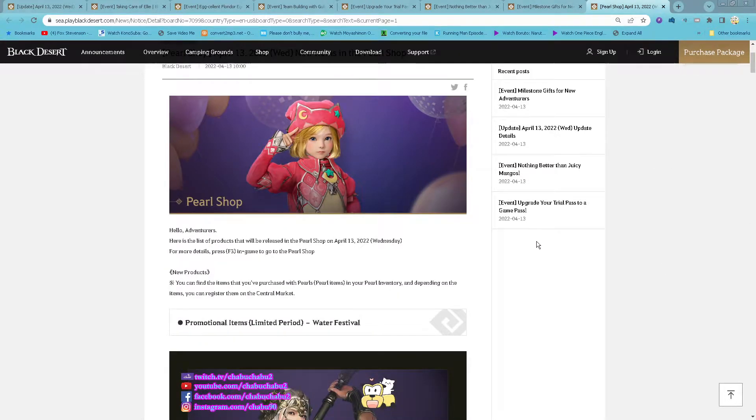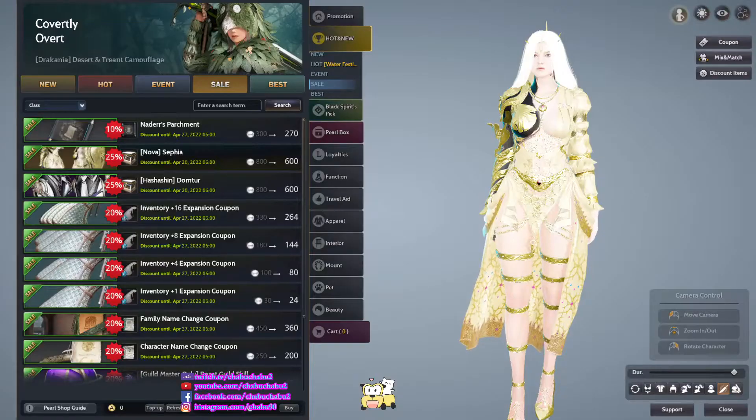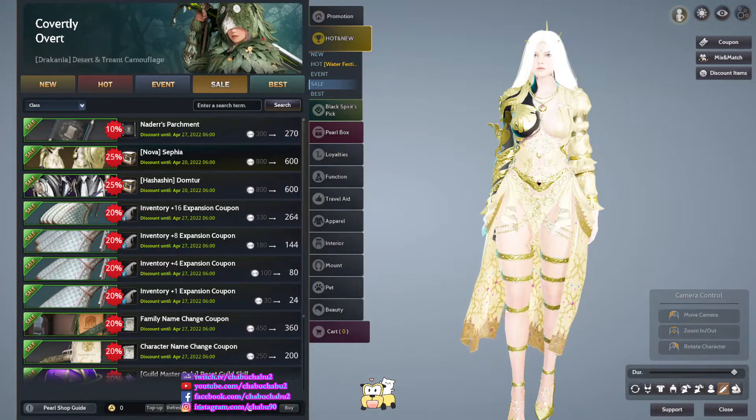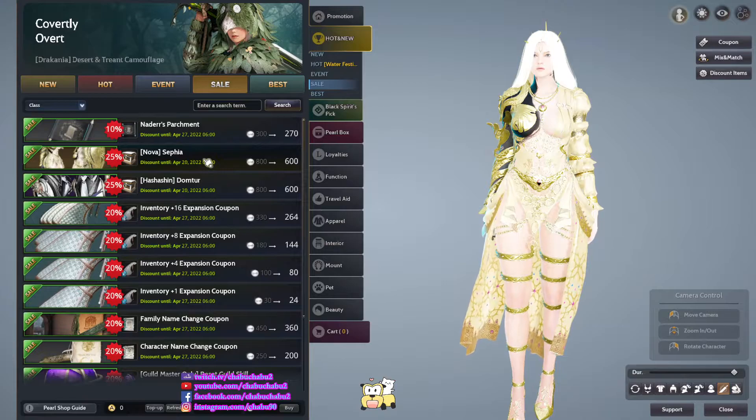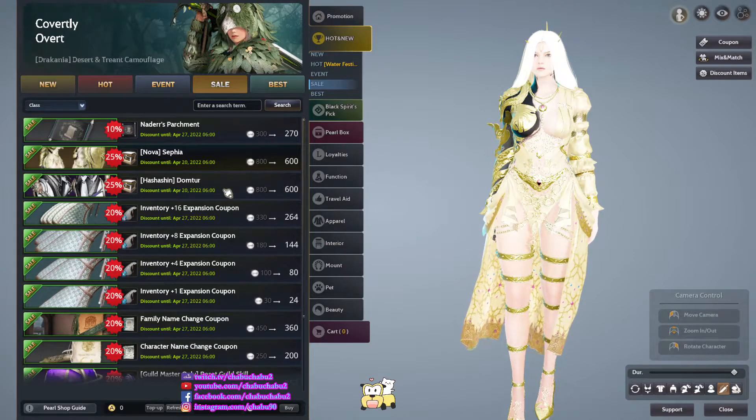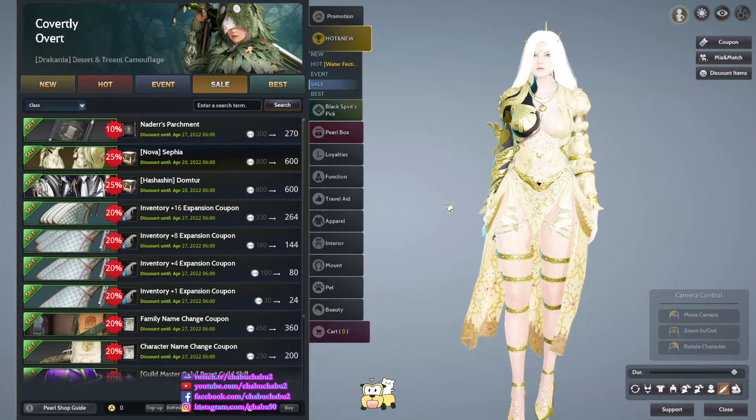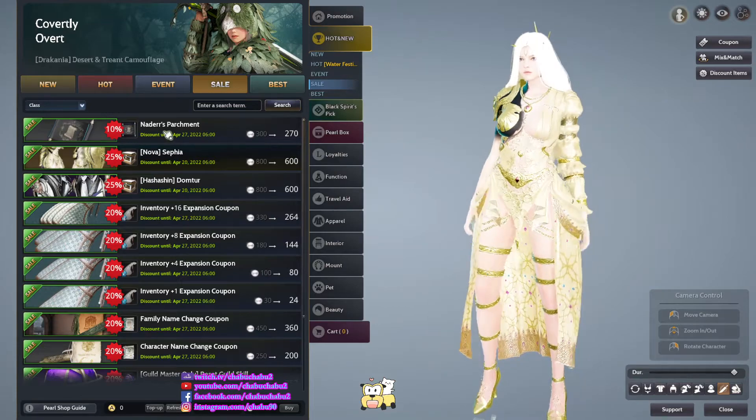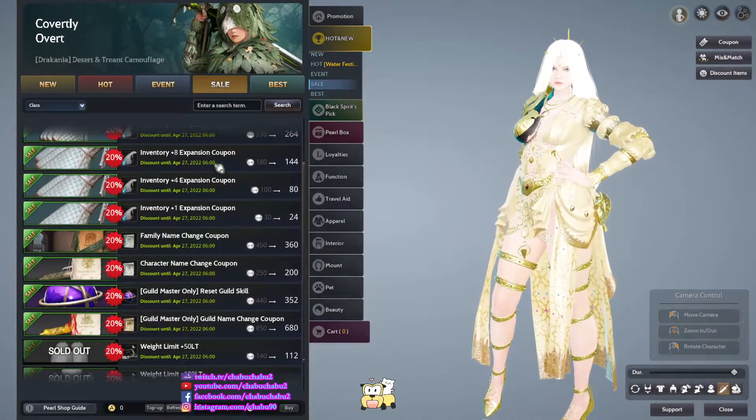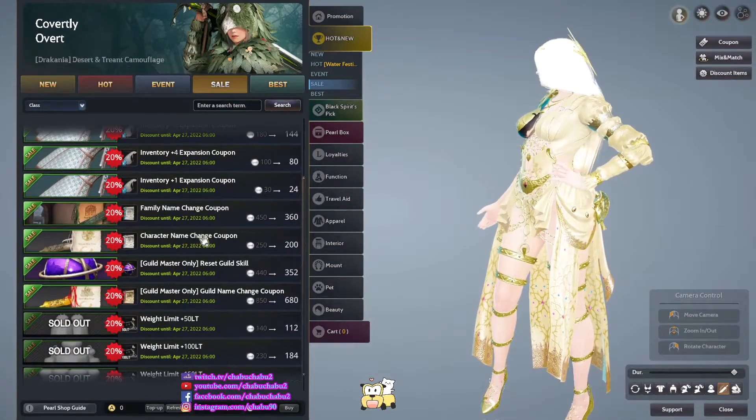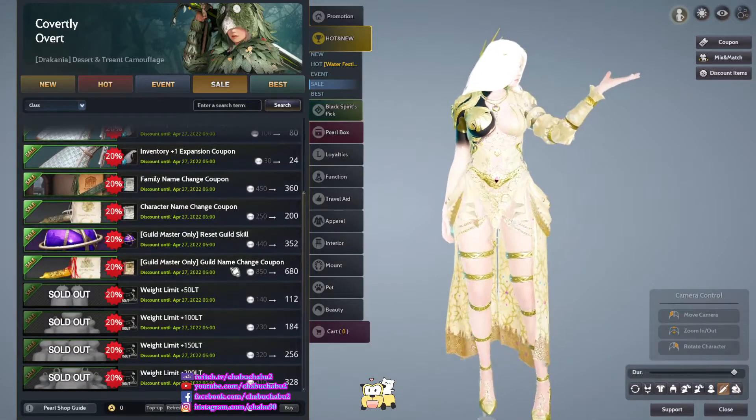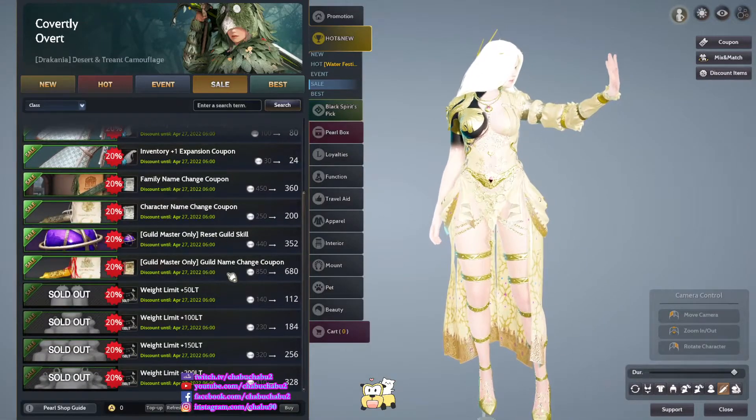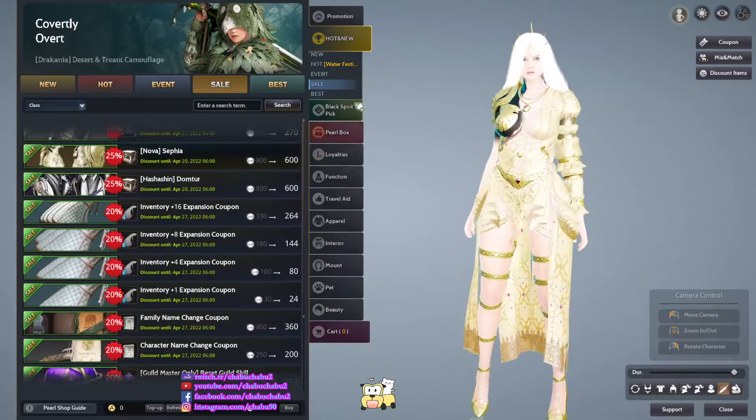For Pearl Shop we go through them in game. So for this week we have Noah, Safiya and Ashashi Tomto on discount. And then another patch one. And then family name change, character name change, and then we still kill skill and we still guild name change couple.